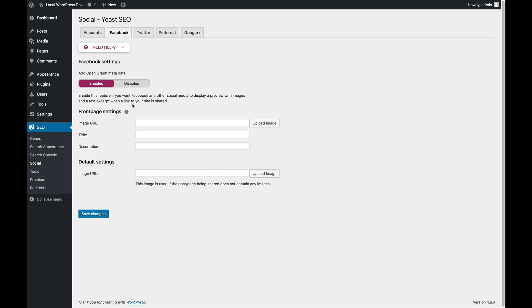If you disable it, that's only because you have another plugin that manages your Open Graph data.